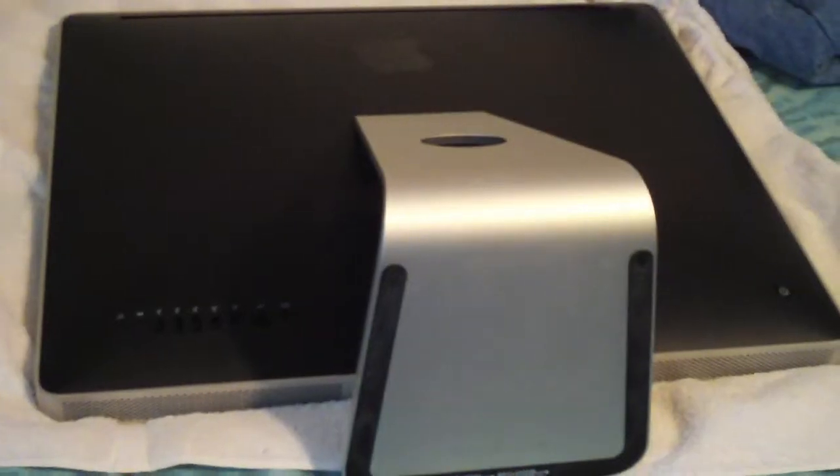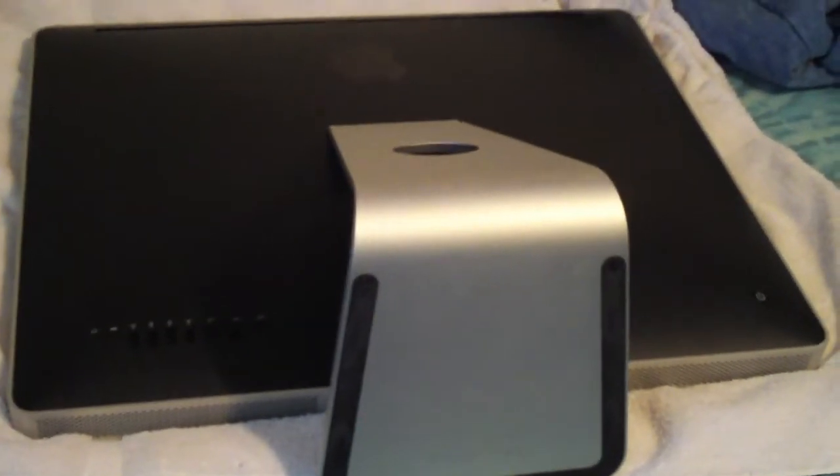Next, make sure your Mac has a towel for its screen to lay on. Then, lay your Mac on it like so.